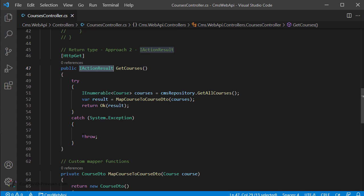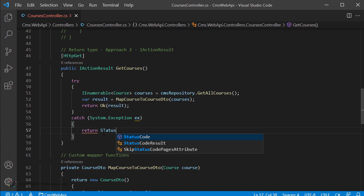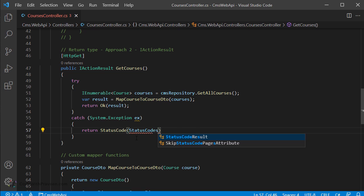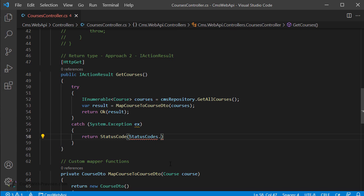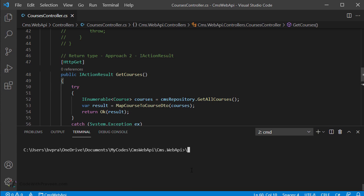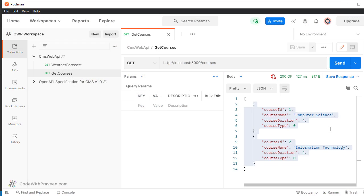Next, let's handle a failure use case. Currently you have a blank catch block. Add a parameter x for the System.Exception type. In the case of an exception, you want to return an error status code with a description. Return the status code StatusCodes.Status500InternalServerError followed by a message. The status code type accepts two parameters: the status code and the object value to return to the client. If you build the project it should build without errors. Run the program, go to Postman, and execute the GET method. It will return the same course values as before, but this time the action is returning using IActionResult for the GetCourses method.